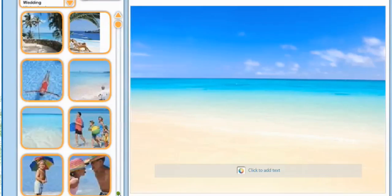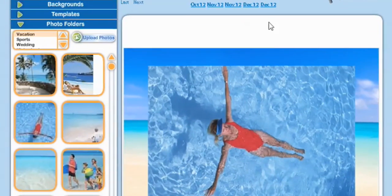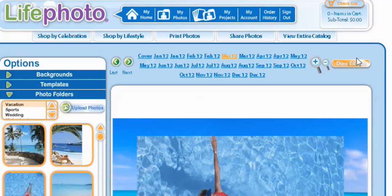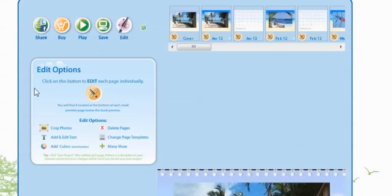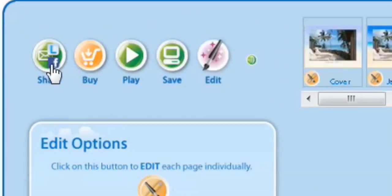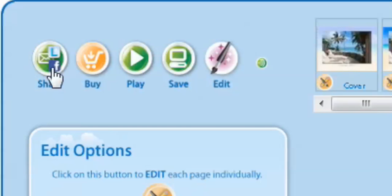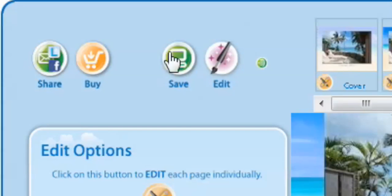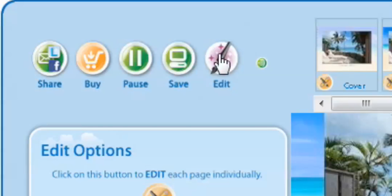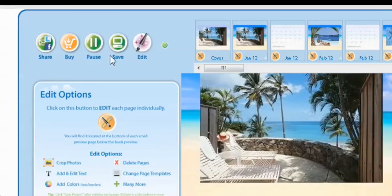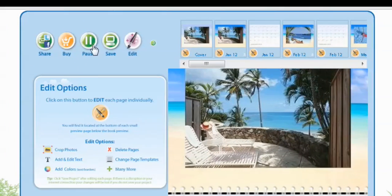All right, now that we finished our calendar, we can go to done editing. This is where we get to share our calendar, buy our calendar, play our calendar, save our calendar, and edit our calendar. Thanks for joining us for another Life Photo episode.